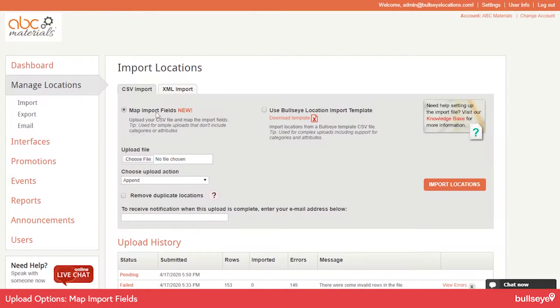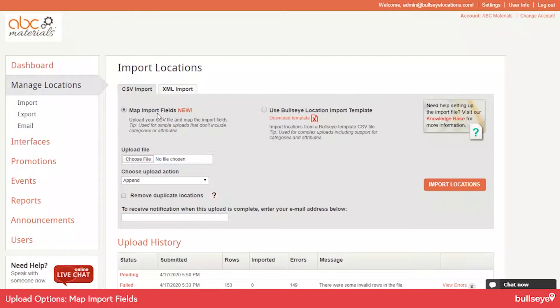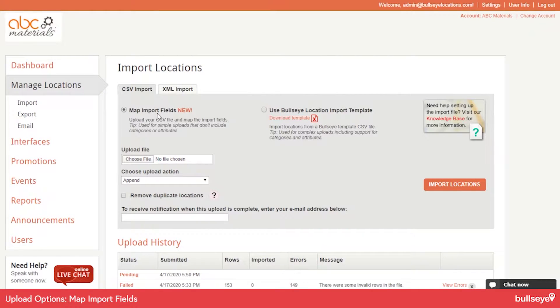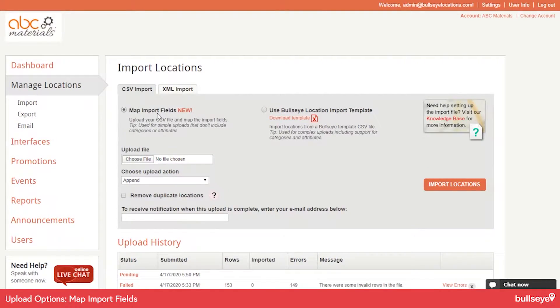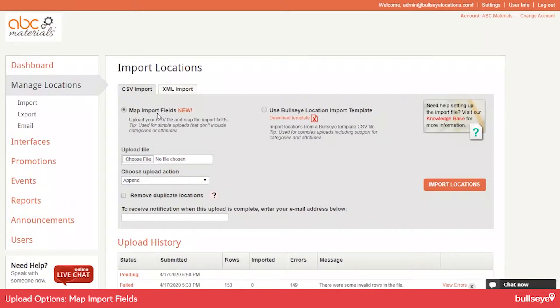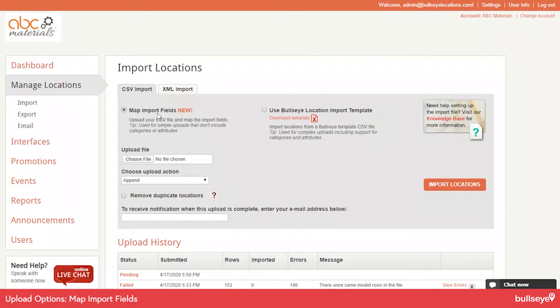If you use Map Import Fields, you also cannot use that if you have a locator that filters by products. It's basically for straight searches with zip code or city-state. So if you're doing that filtering, this option can't be used.